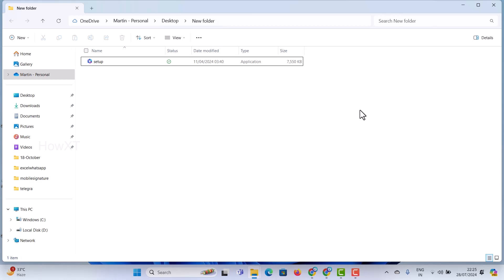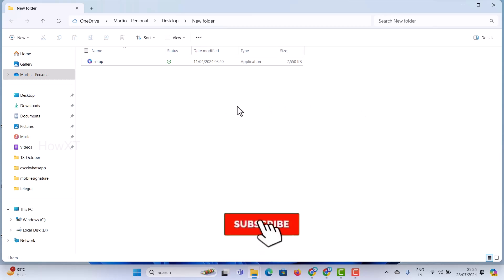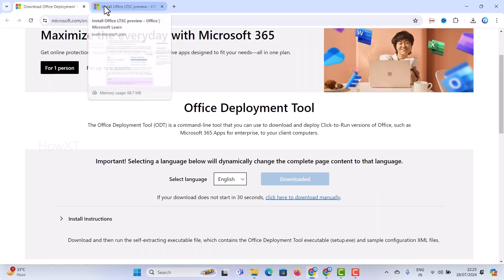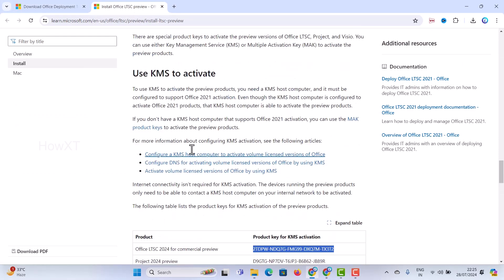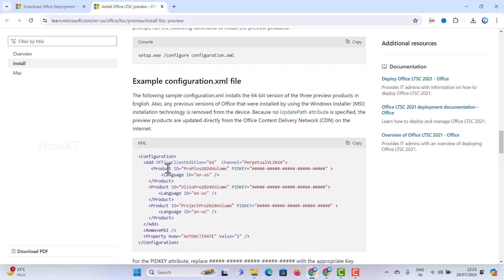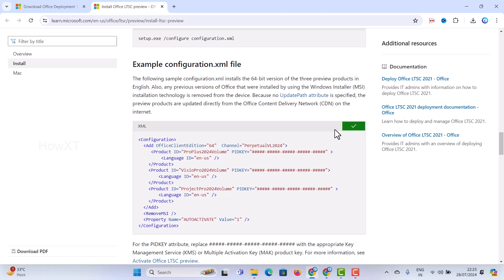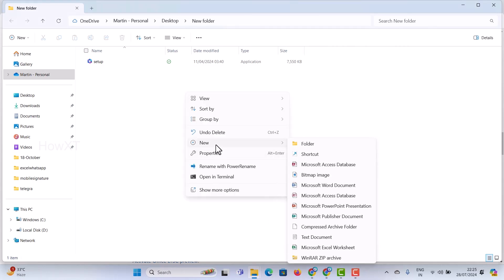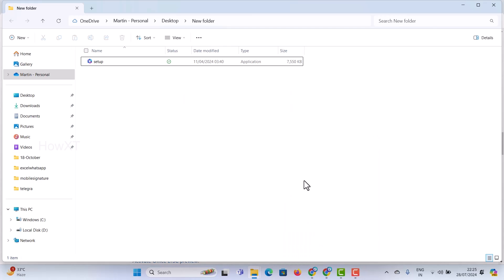Now I have uninstalled the application and I want to install the setup. Before installing, you need to know how to make the activation — it is free. Just go to the same website; I have given one more website called Install Office LTSC Preview. There will be an XML file and the code on that page — this is the official website. Just copy the XML code using the copy button provided. Go to the new folder you created on the desktop, right-click, go to New, and create a notepad file named 'configuration'.